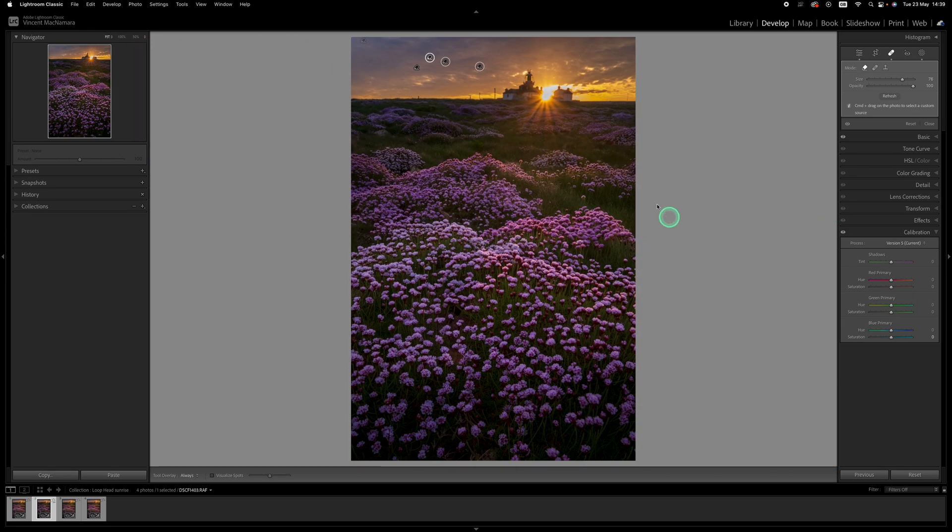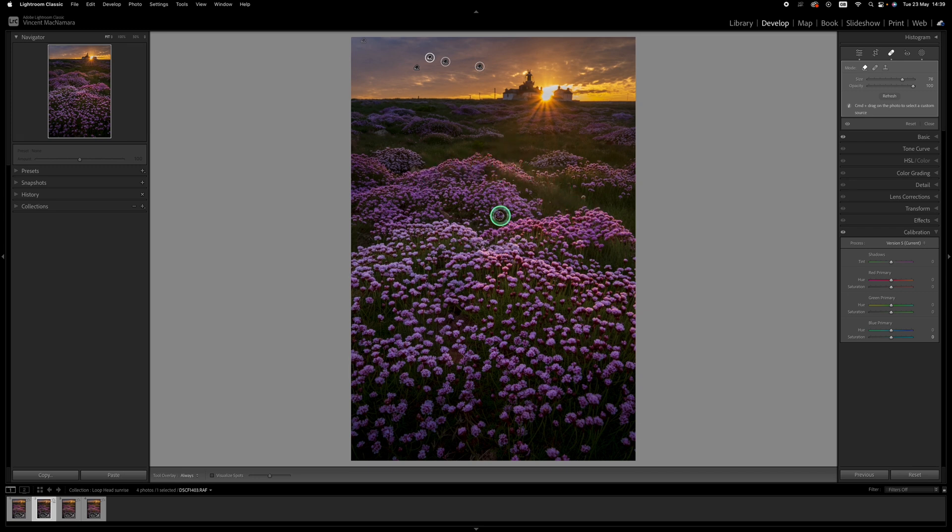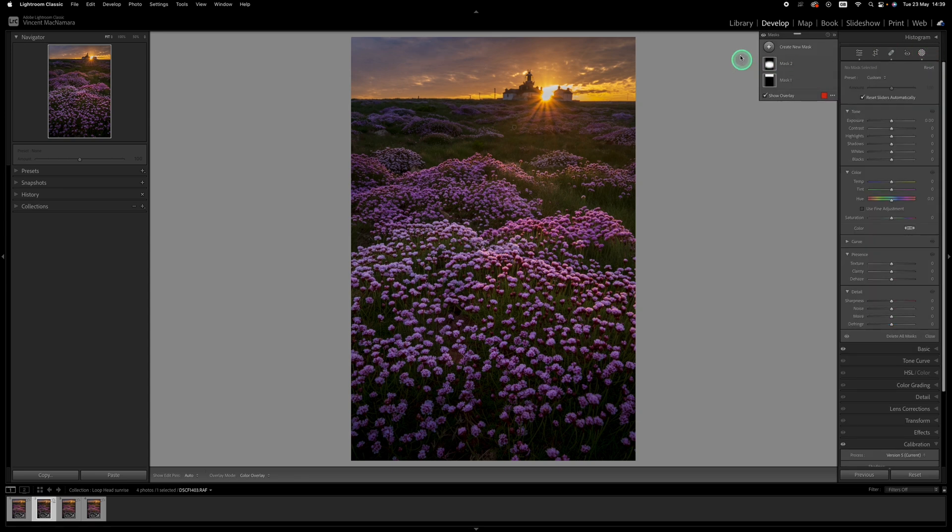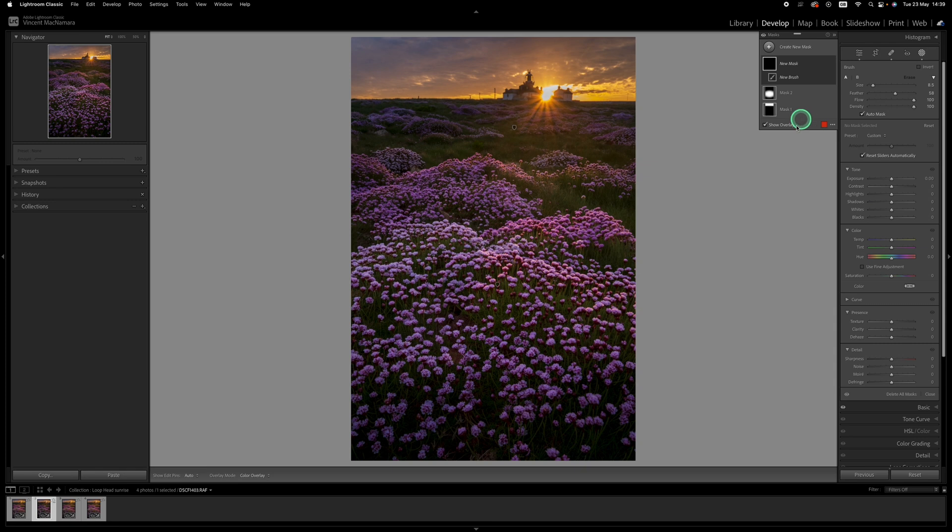Okay, so the next thing I want to do is some more local adjustments and what I want to try and do is emphasize the highlights on the areas where the sun is just skimming across the top of the flowers. So to do this I'm going to use a brush mask.